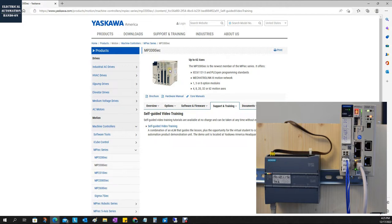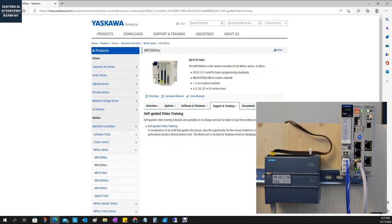When we run PROFINET for the MP3300, we need to purchase one device as a slot module. One cost-effective way is to implement the Siemens controller running as an Ethernet IP adapter, and MP3300 running as Ethernet IP master. Using this approach, we do not need to purchase the PROFINET device add-on, so there's no additional cost.